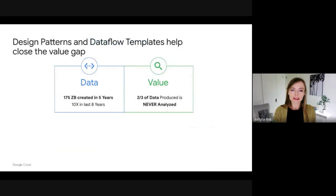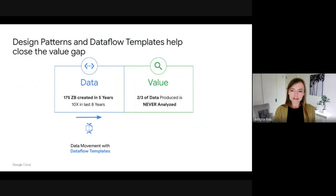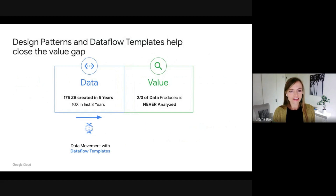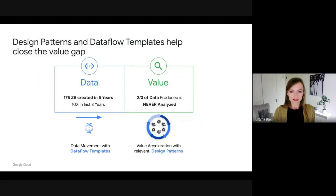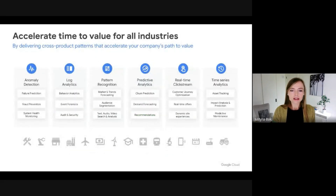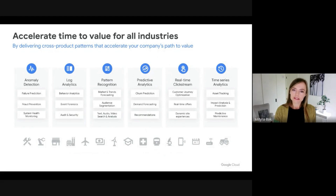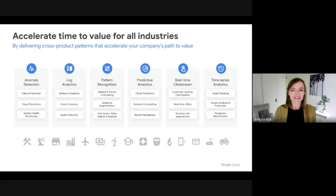To close this gap, at Google Cloud Data Analytics, we have developed a two-way approach. First, we make it easy to move data to cloud with Dataflow Templates. David will explain what Dataflow Templates are and will also show a demo. Second, we accelerate time to value with design patterns. Design patterns are multi-product solutions that leverage the best of Google and our rich partner ecosystem, bringing together product capabilities with design methodology, open-source ready-to-deploy code, reference architectures, and data models. With design patterns, you can greatly accelerate your business outcomes.